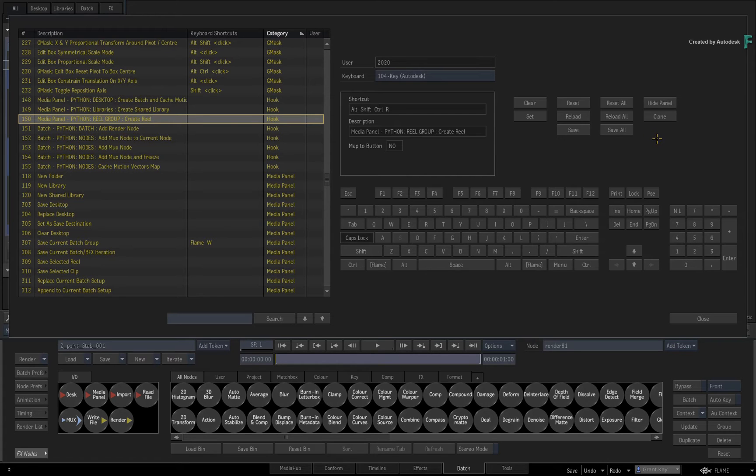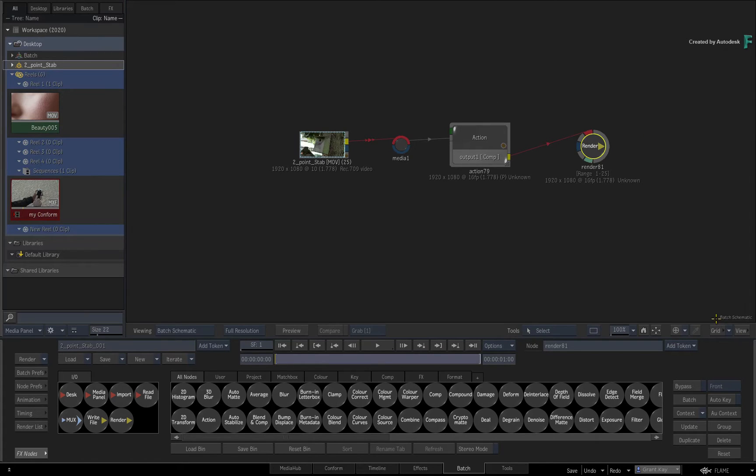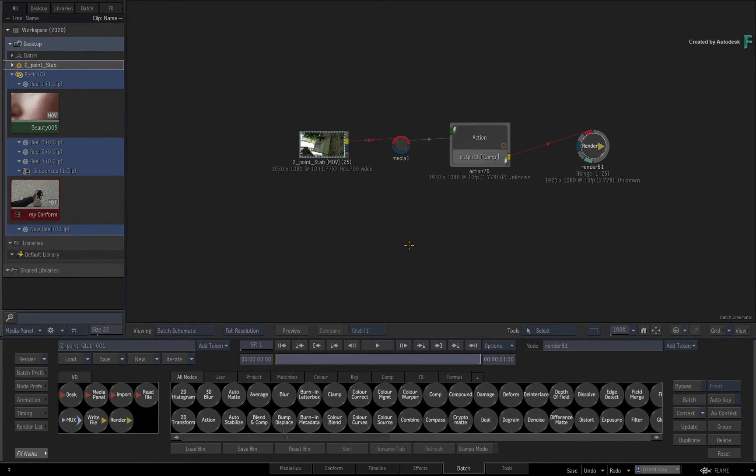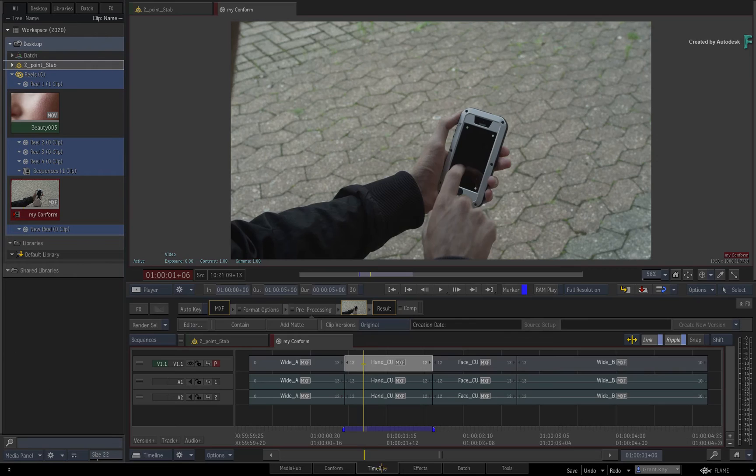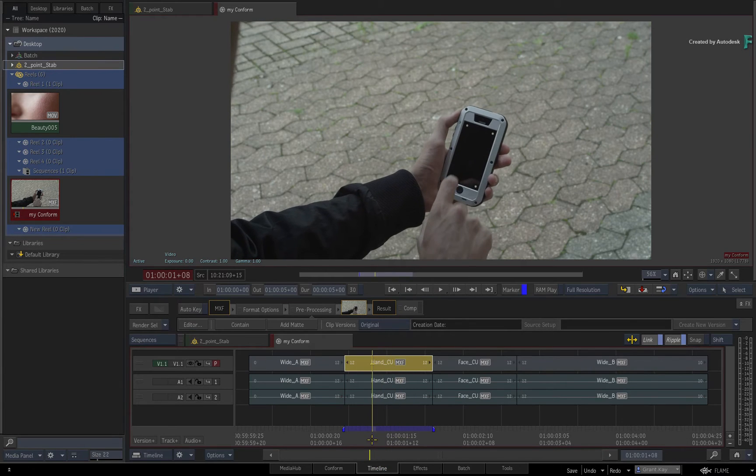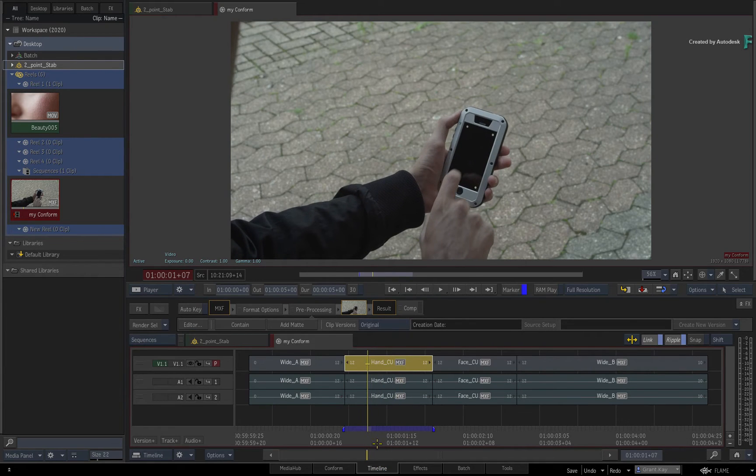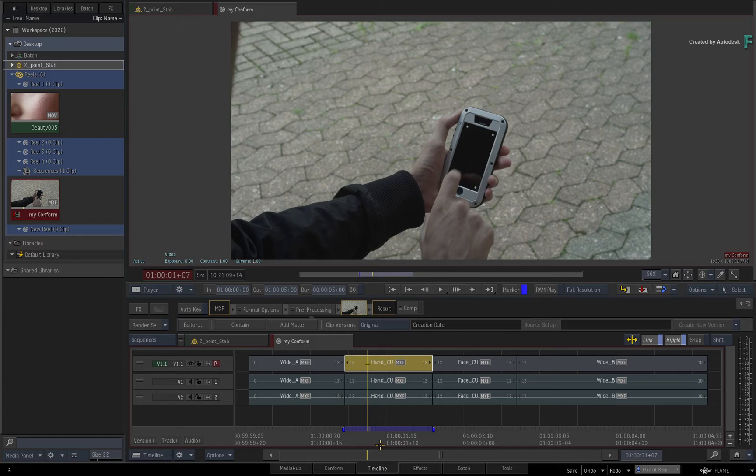You can achieve tons more functionality as well as automation using Python scripting as custom menu actions. With this easy way of adding and sharing Python scripts within the Flame products, it's accessible to everyone. Now if you're interested in some of the deeper details, please keep watching.